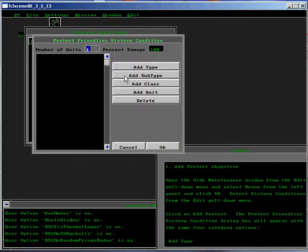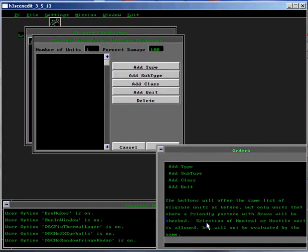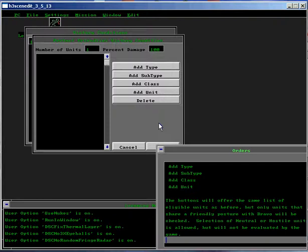The Protect Friendly's Victory Conditions dialog box will appear with the same four category options: Add Type, Add Subtype, Add Class, Add Unit. The buttons will offer the same list of eligible units as before, but only units that share a friendly posture with Bravo will be checked. Selection of neutral or hostile units is allowed, but will not be evaluated by the game.